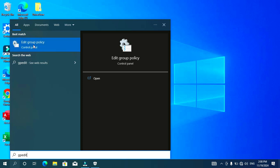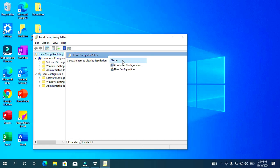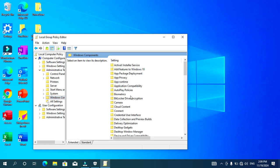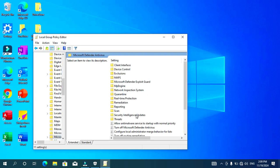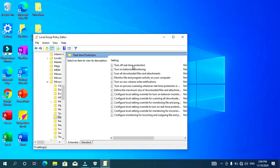Then click on 'Edit Group Policy' under best match to open the Group Policy Editor. Click on Computer Configuration. Under Computer Configuration, click on Administrative Templates. Next, under Administrative Templates, click on Windows Components. Scroll down until you find Windows Defender Antivirus and click on it.